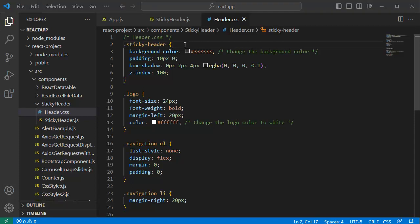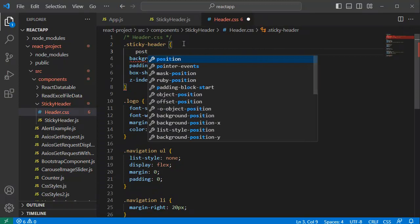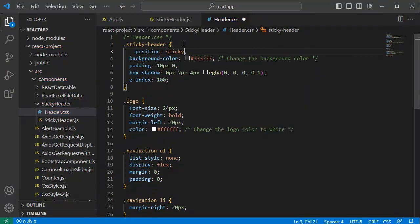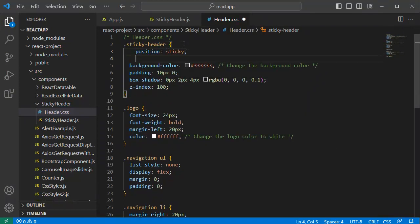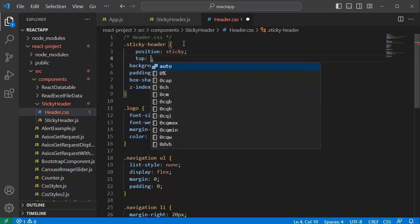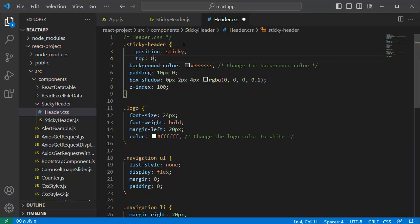We need to apply two CSS properties to this sticky header. One is position and mention this one as sticky. And another property which you need to define in our CSS is top. Make this top as 0 pixels. Only these two are the CSS properties which you need to add to our application.